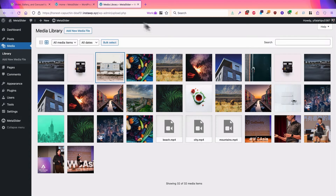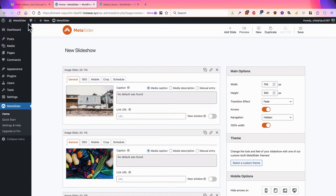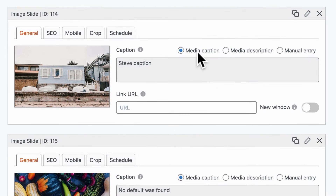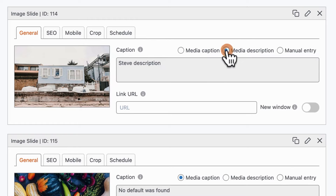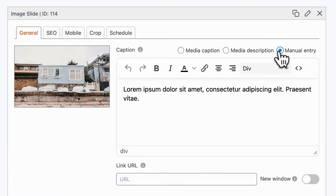I'm going to enter a little bit of text so we can see how this works. I'll close that and then go back to my slideshow and refresh the screen. Now the media caption is being pulled in automatically — this is going to work as a caption. The media description can also be pulled in automatically. You can choose to use one of those two, or you can choose the manual entry for the caption.